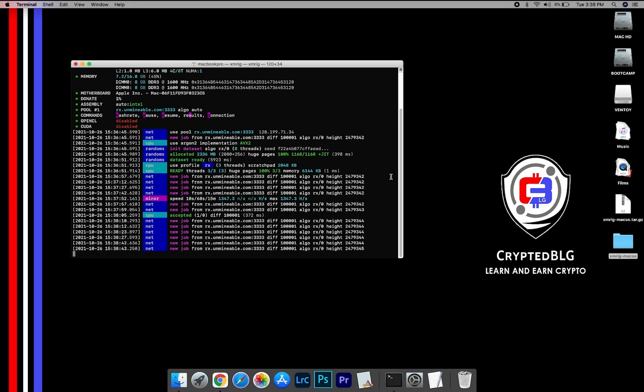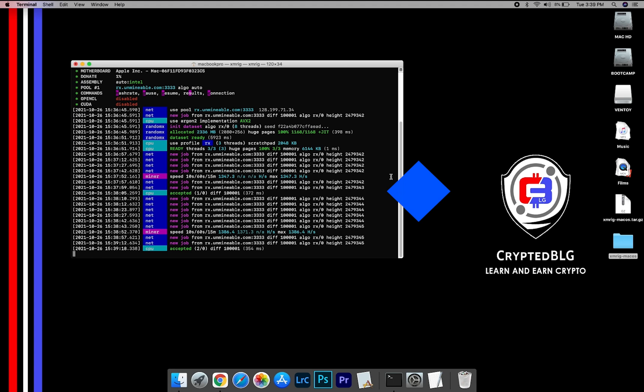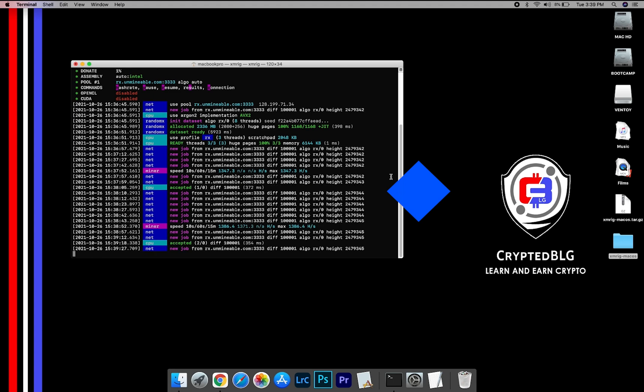In this video, I am going to show you how to mine Waves on any Mac. So let's roll that intro.